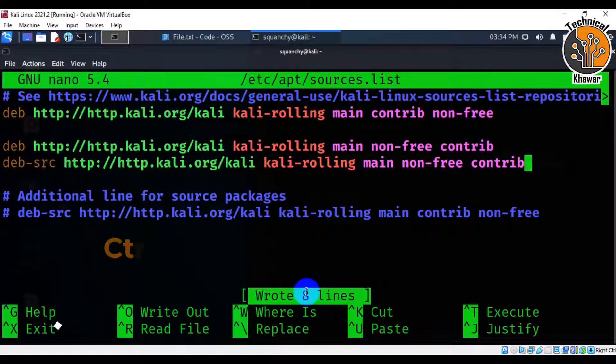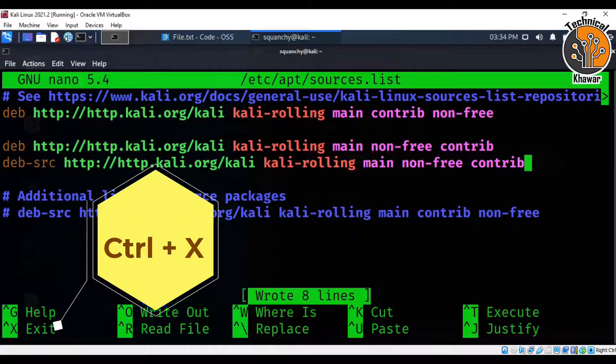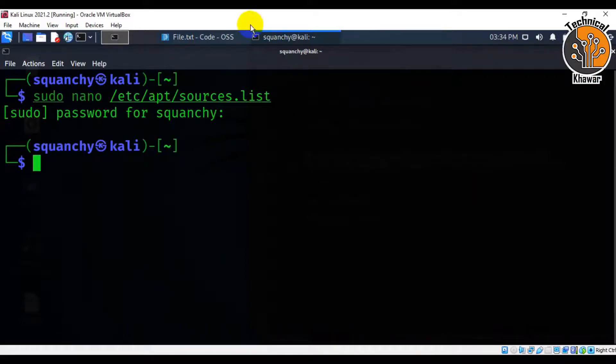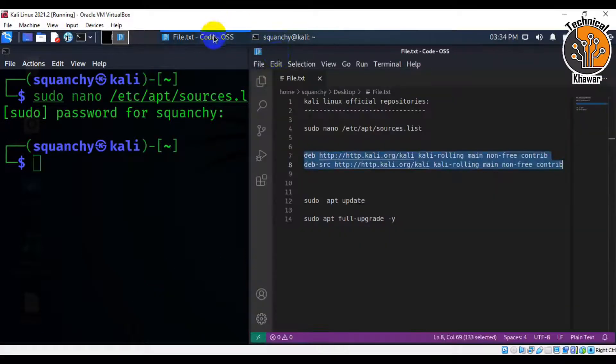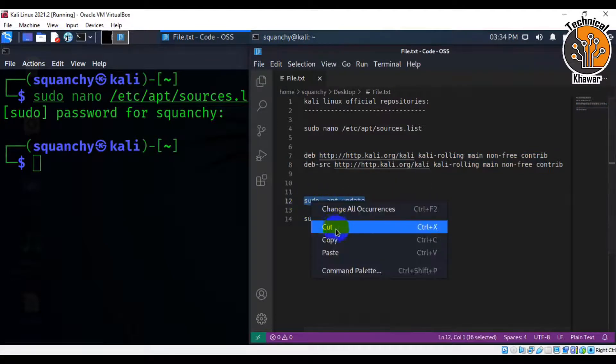For exit from this file, use shortcut command ctrl+x. Okay, now we have to just run the command sudo apt update and upgrade. Follow all the steps carefully, make sure you have good internet connection.